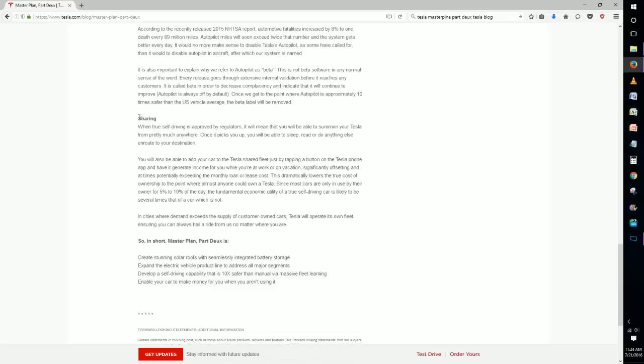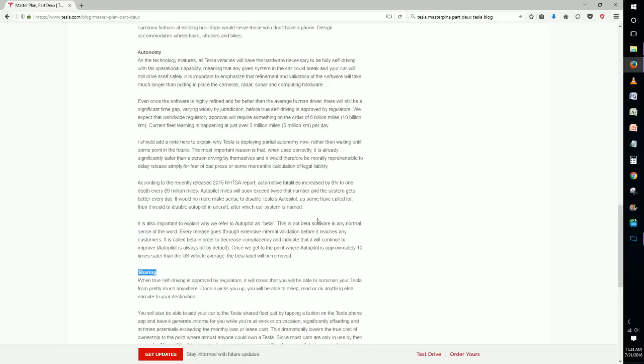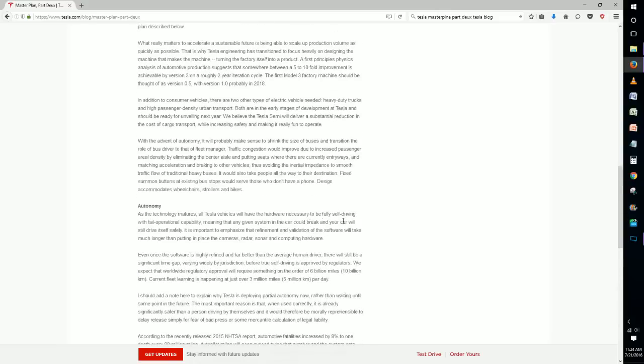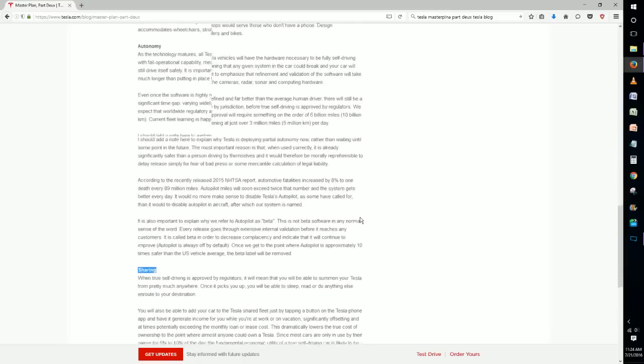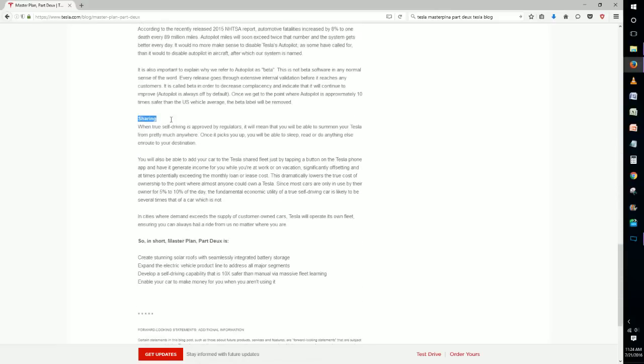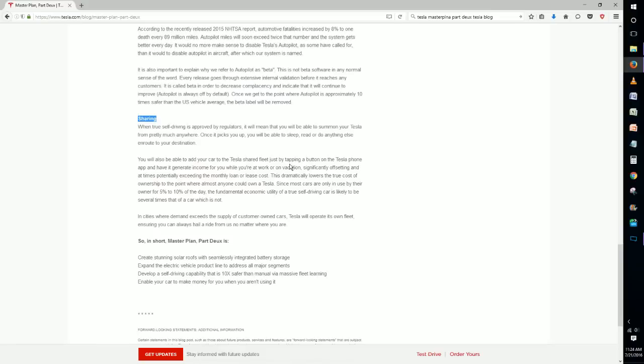All right, so now getting into this last section here, this was something that I wasn't expecting at all. Some of these other ones were being speculated by a lot of different people, but I didn't really hear much about this particular part of what could be in the master plan part two. And this is sharing your vehicle, and this is kind of a revolutionary idea and it could really disrupt the automotive industry because it would basically make it so not as many people would have to own cars, especially if they don't drive that much.